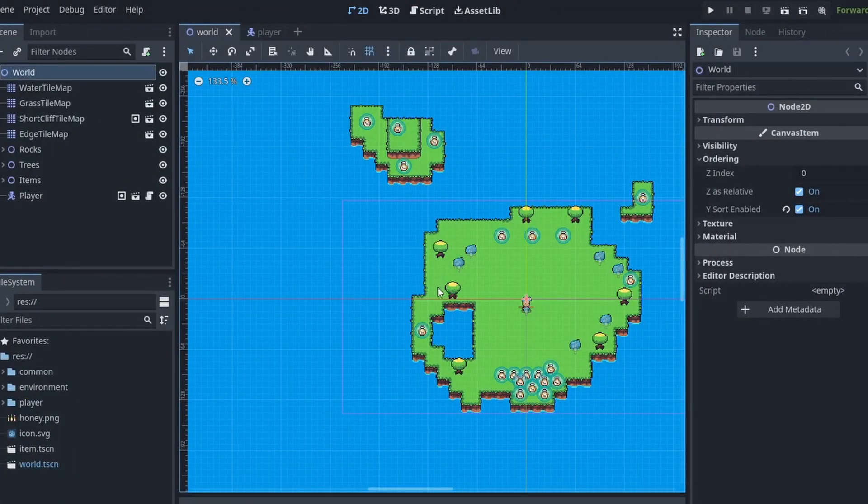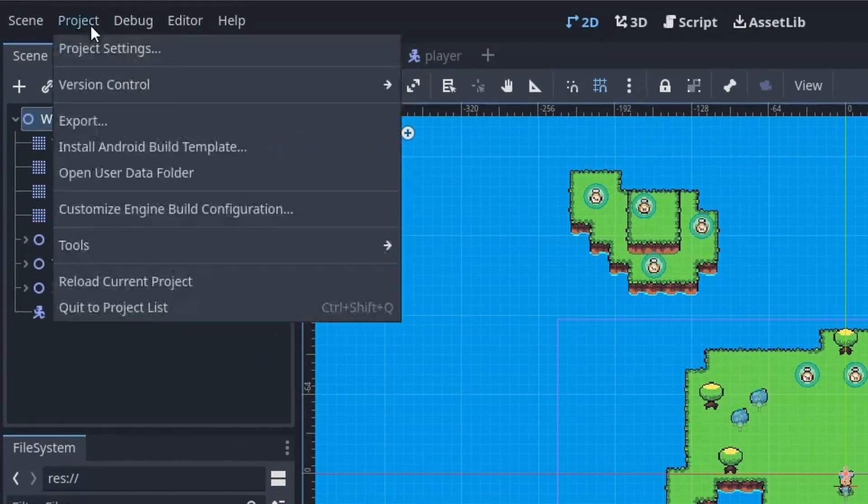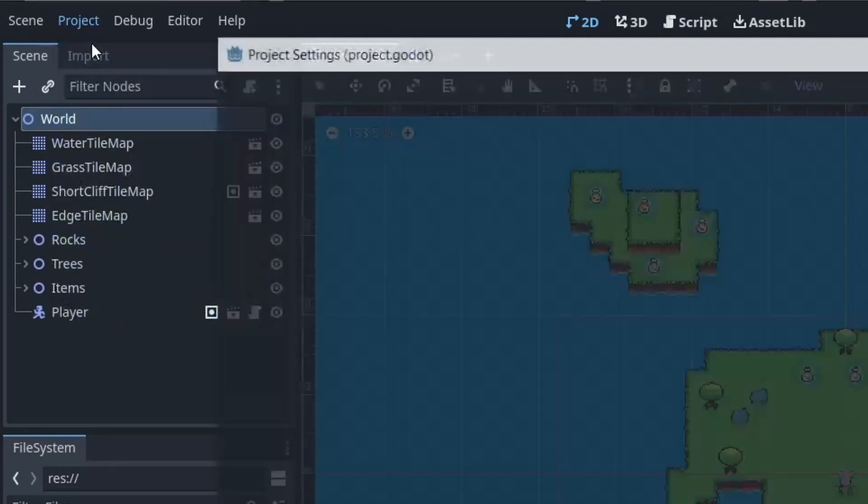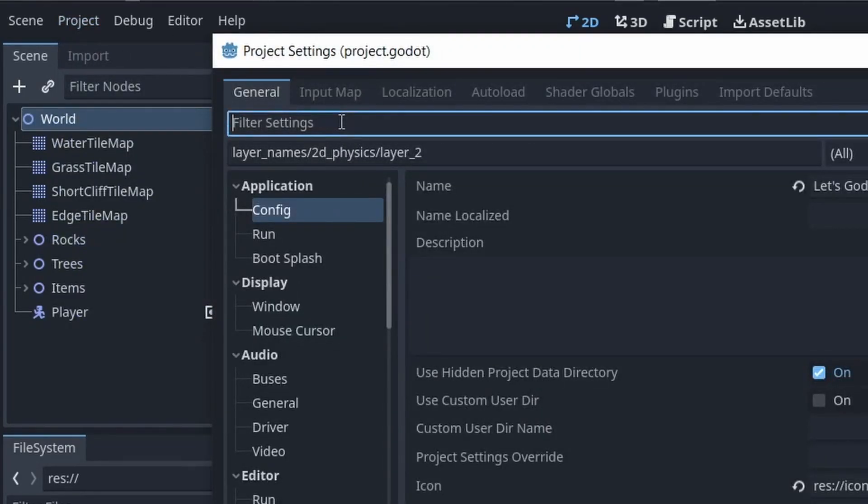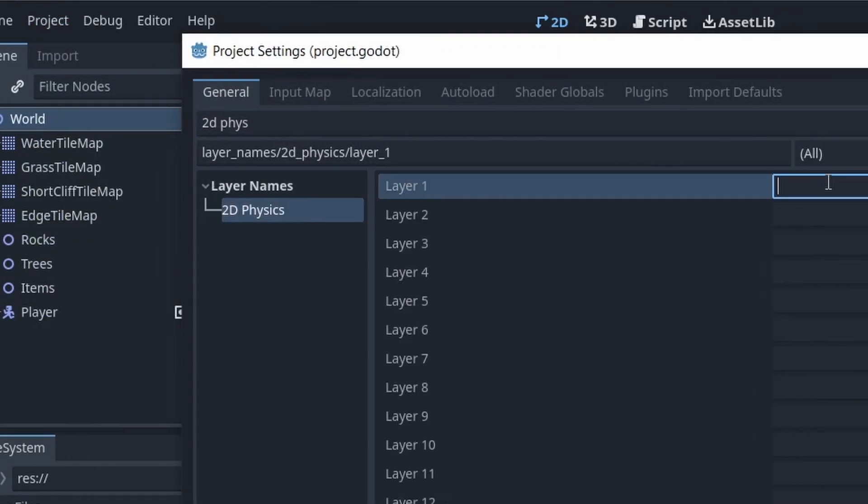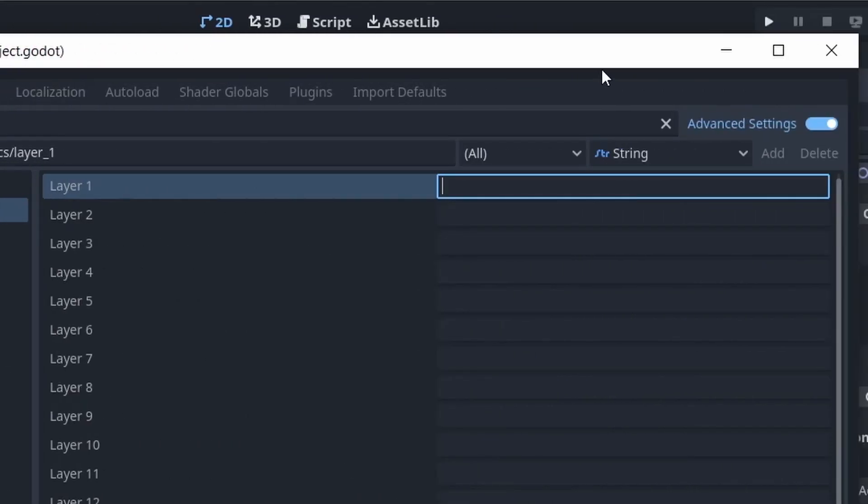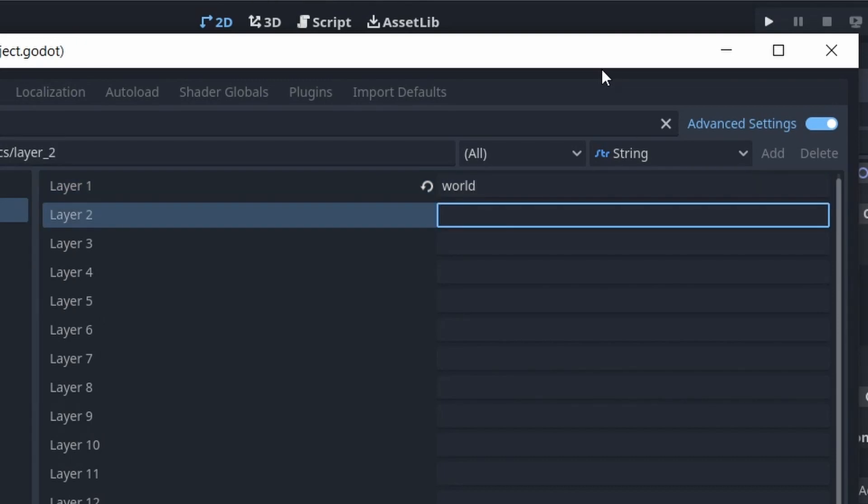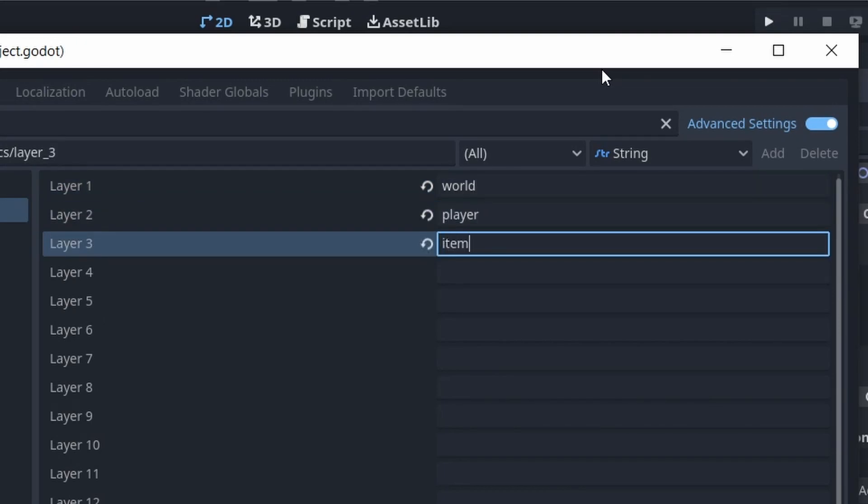First of all, let's prepare our collision layers. Let's go to project settings and search for 2D physics. In layer 1 I'm gonna write world, layer 2 is gonna be player, and layer 3 is gonna be item.